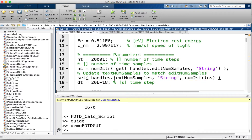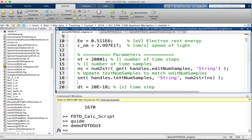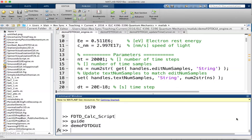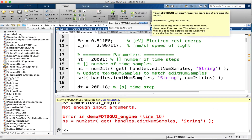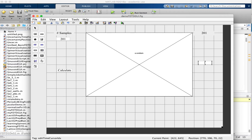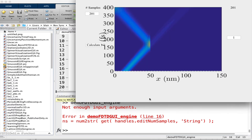Then we go back to the GUI, close it and open it again because we've added new things. I got an error — it didn't like that because I should have used str2num. Let's fix that. Now it works. So if I change this to 301 and hit enter, nothing happens. But once I hit calculate, it recalculates — and now you see it's updated.